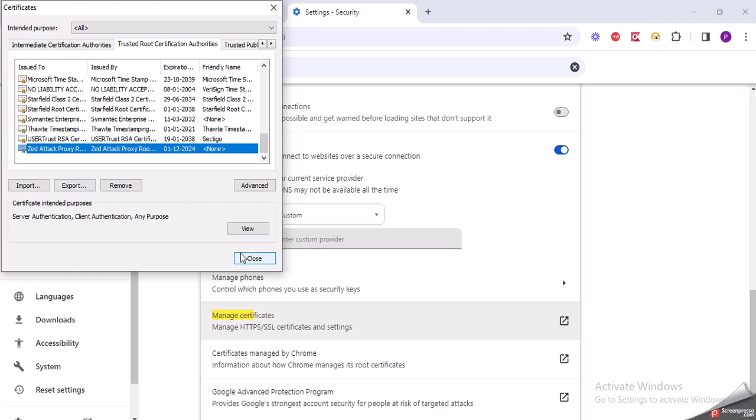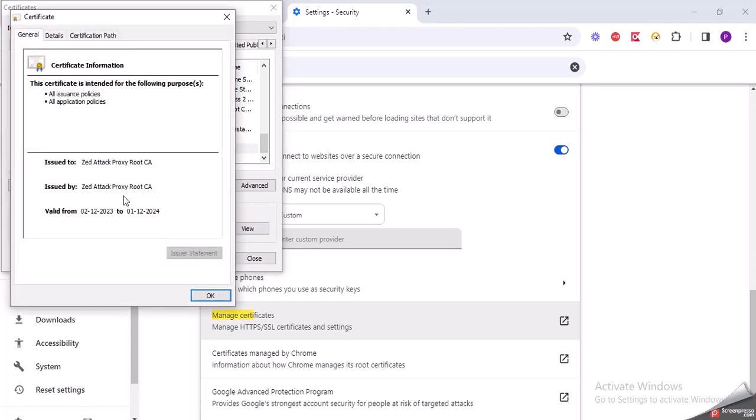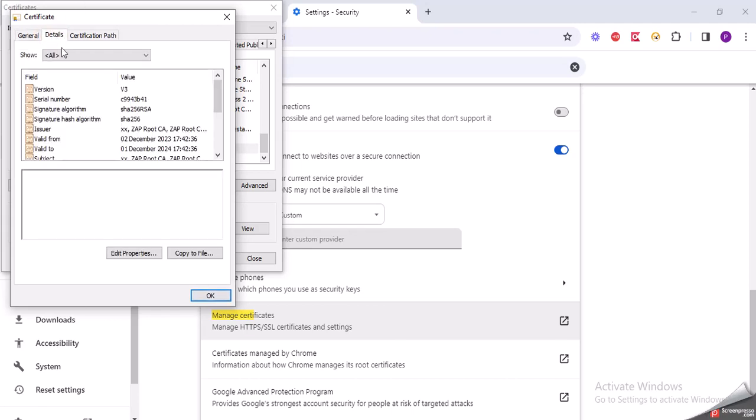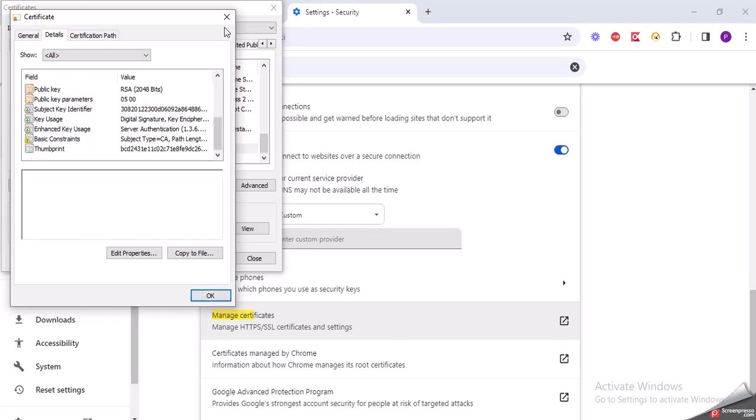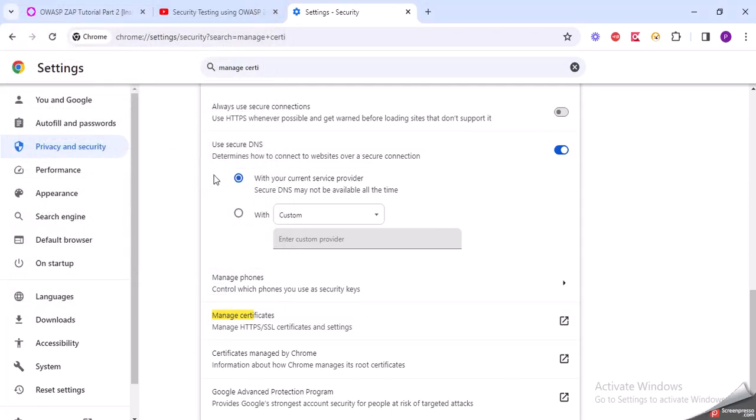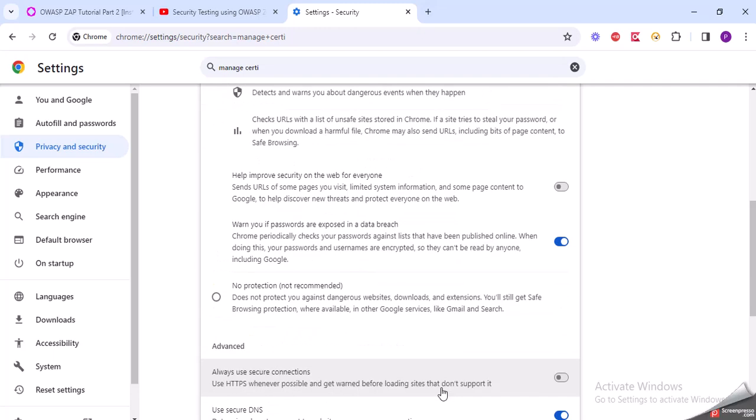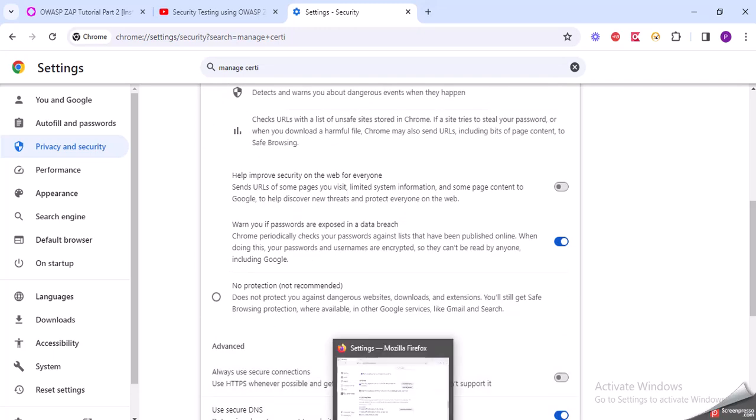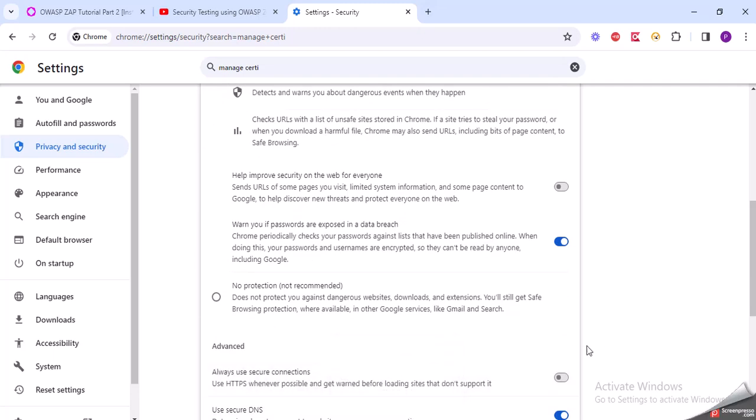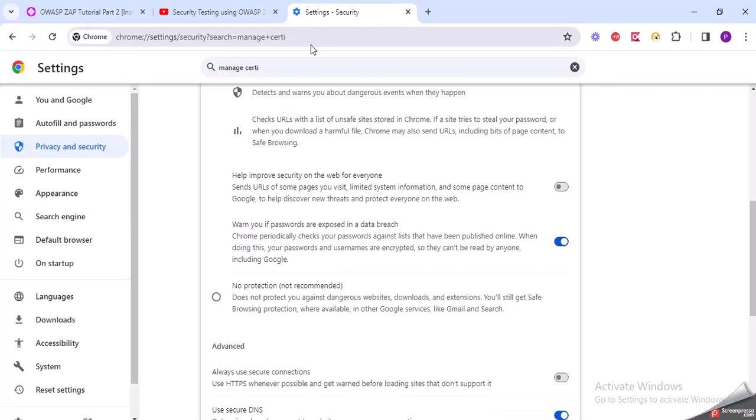So here it's done. You can also view it. It got added in Chrome also. Just added the certificate in both of these browsers. So you can use it under Firefox as well as under Chrome now.